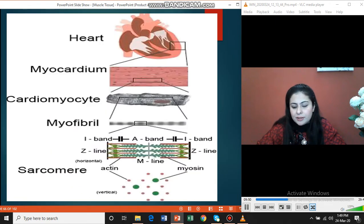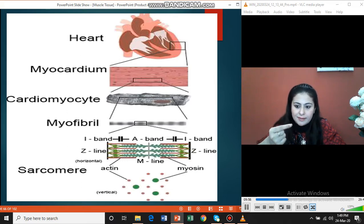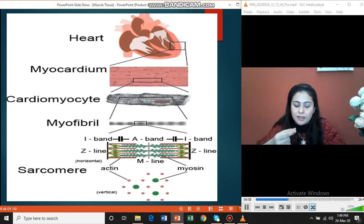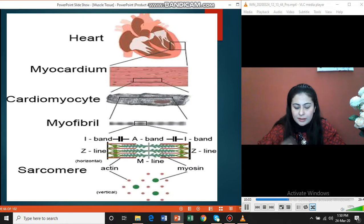Apart from the heart itself, cardiac tissue is also seen in the vessels entering and exiting the heart — the superior vena cava, inferior vena cava, and the pulmonary veins. They also contain cardiac tissue.